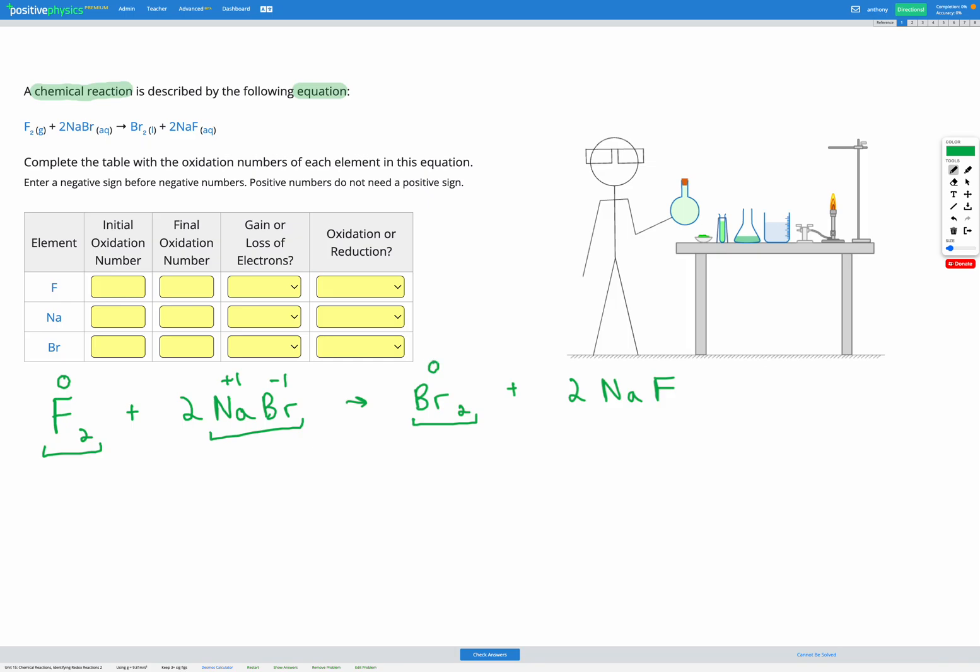Finally we end up with NaF. Fluorine is always negative one as its oxidation number, so sodium must be positive one here. So the overall oxidation number of that compound is zero.